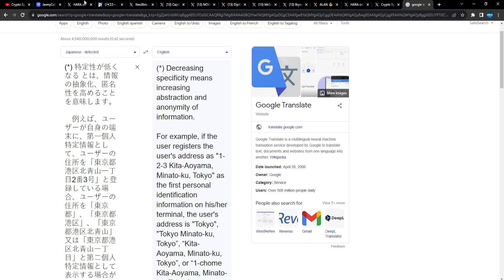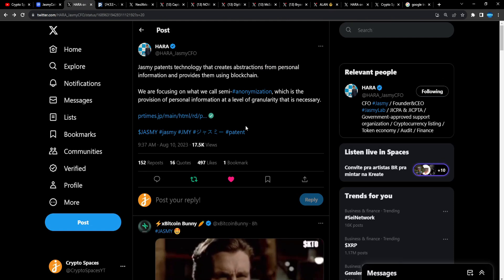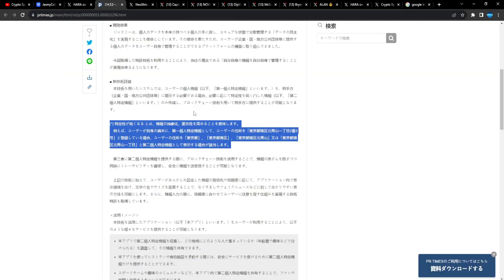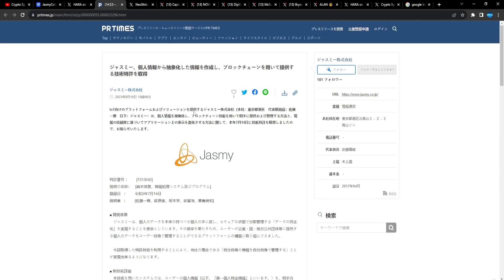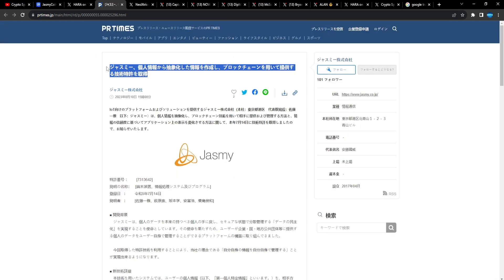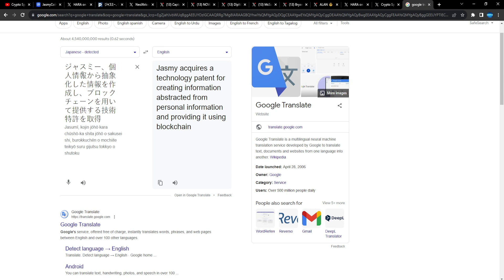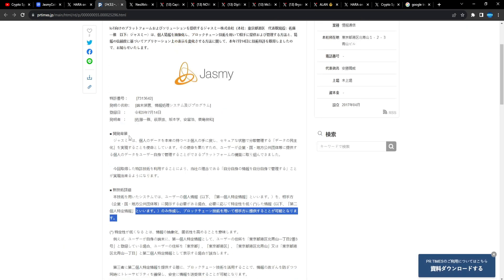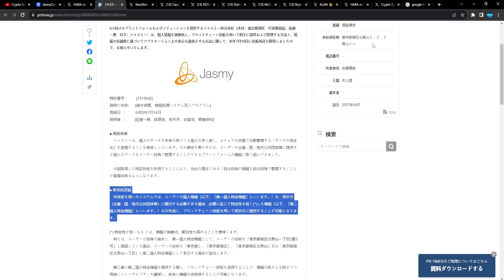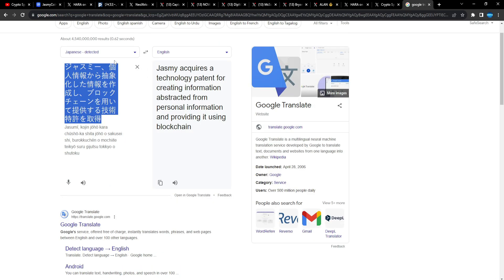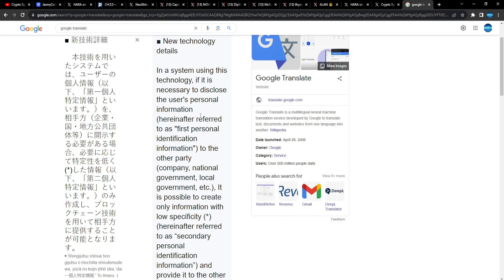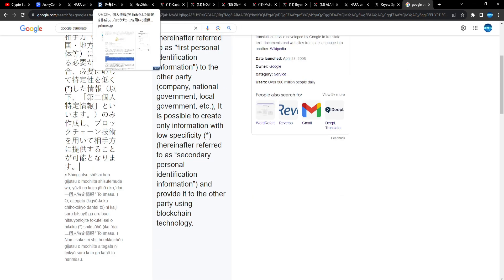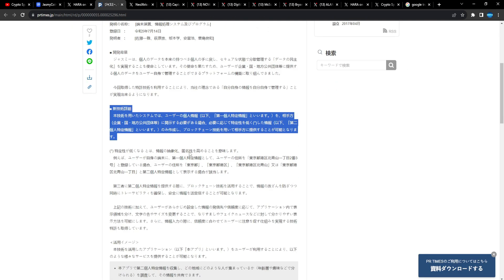So we got the patent that was filed last month, which according to Hara should have been pushed through now. This site breaks down PR Times, the PR Times is a breakdown of all that information. I didn't even check the headline, my apologies. Check the headline: Jasmine acquires a technology patent for creating information abstracted from personal information and providing it using blockchain. Okay, so the patent is locked in, we've already seen the patent.